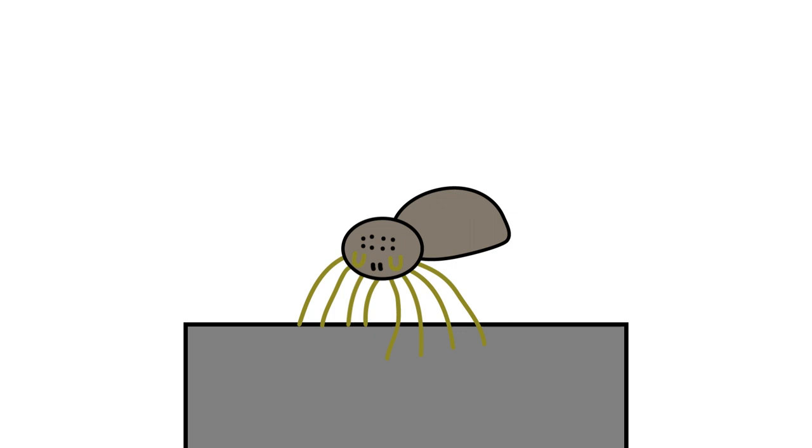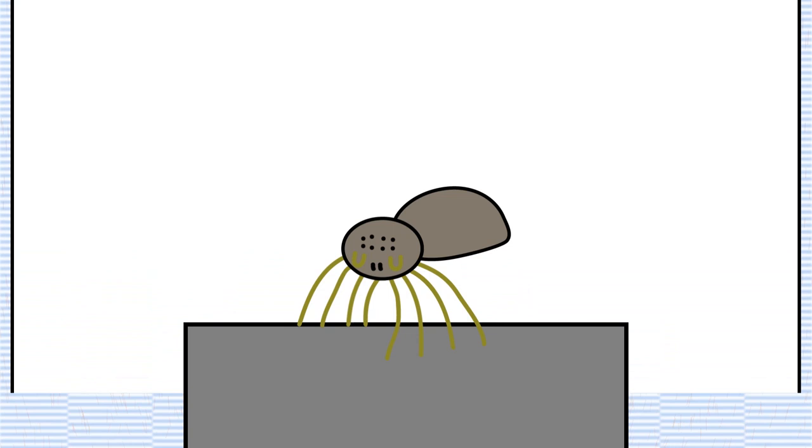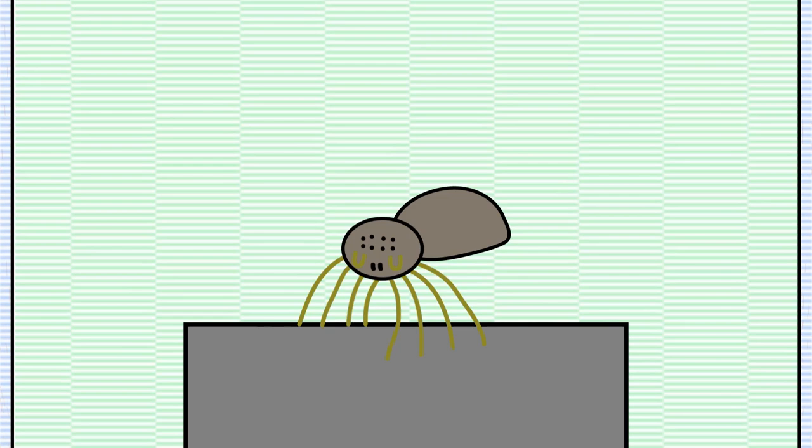Surprisingly, until now, the electrostatic theory of spider ballooning had never been tested. In our lab at the University of Bristol, we isolated spiders from any airflow or atmospheric electricity and generated our own controlled electric field at levels found in nature.